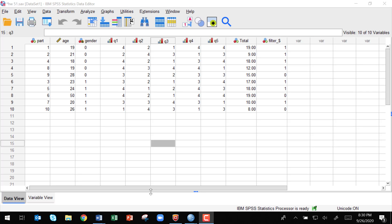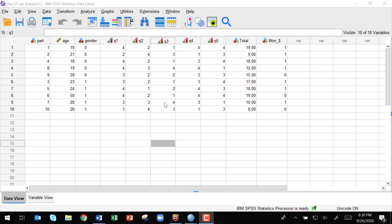So we're in SPSS, a data analysis package, and I already have some data entered here that was collected by a researcher. It's just sample data.